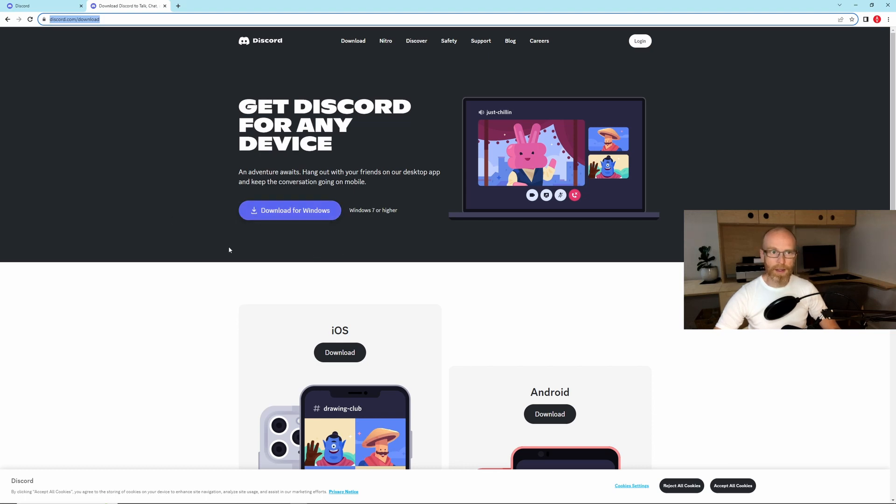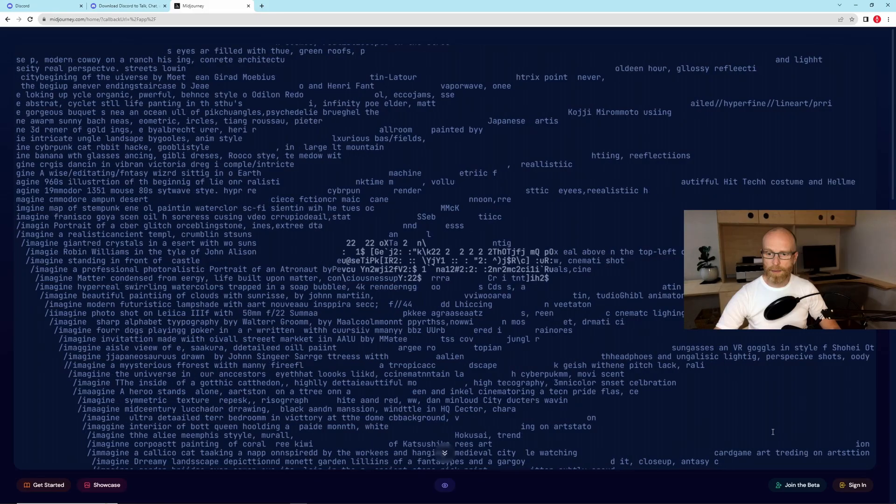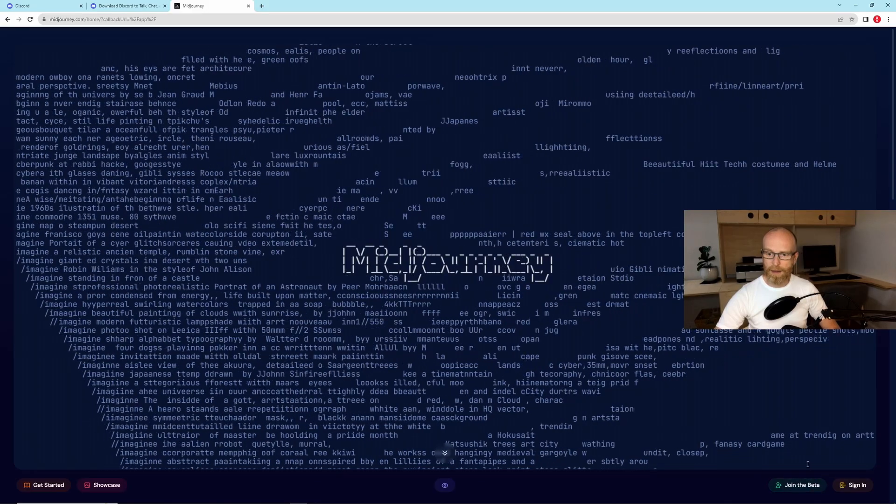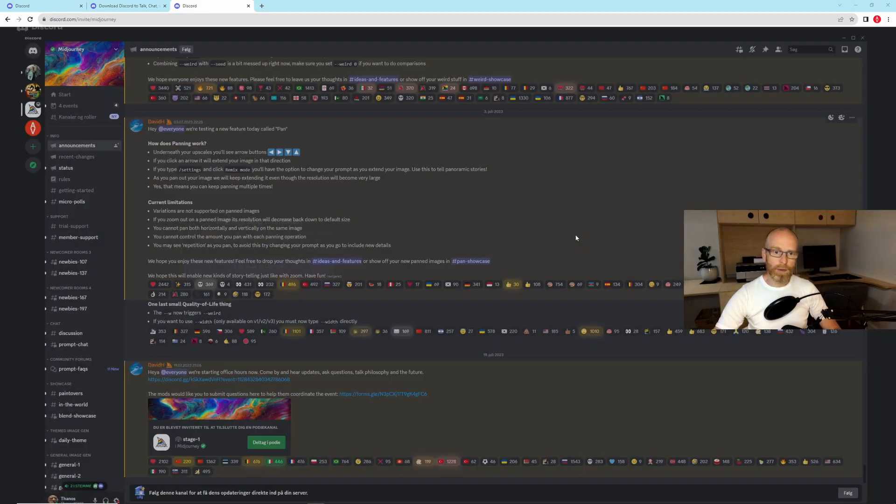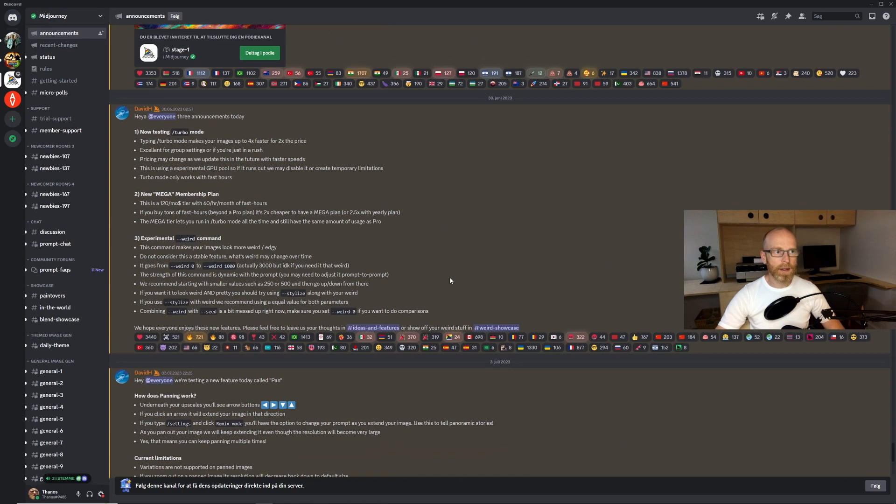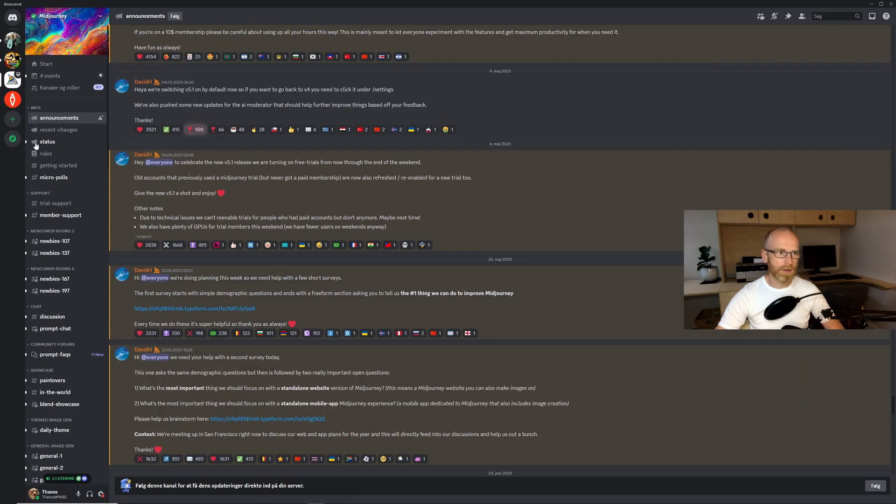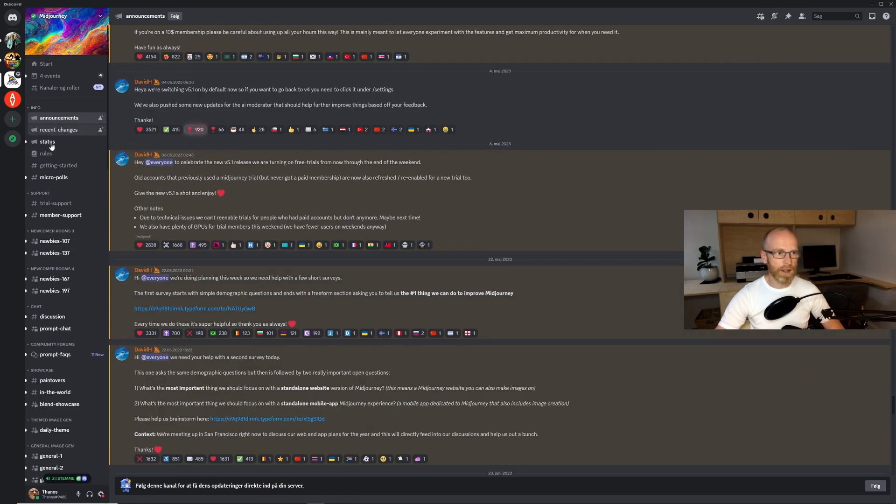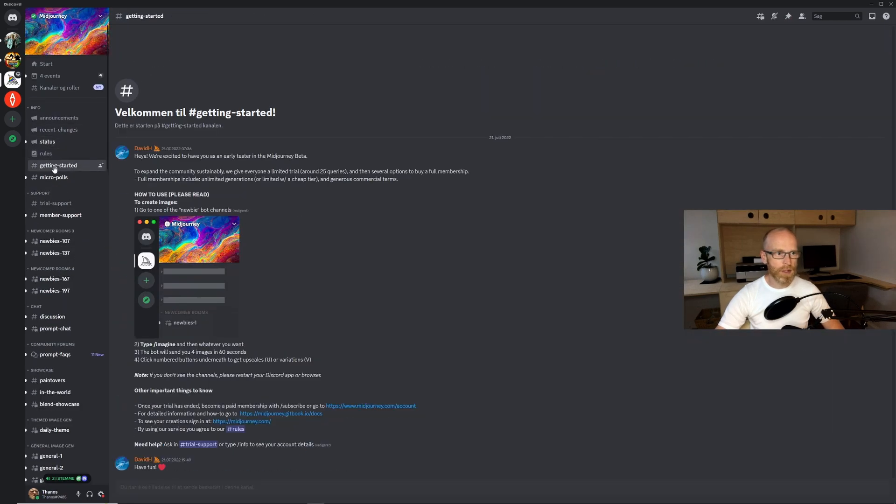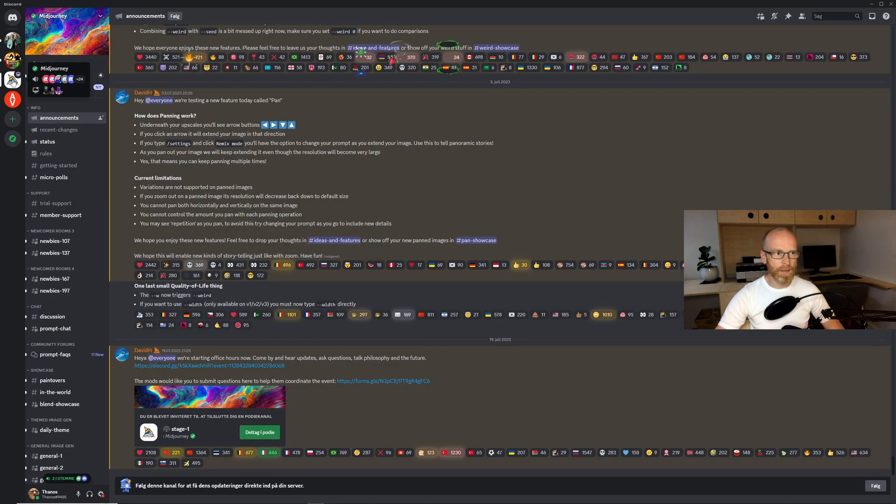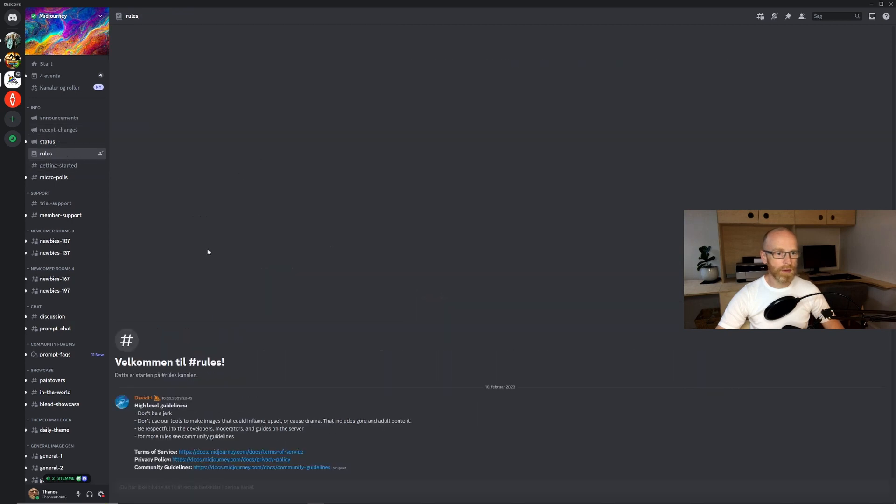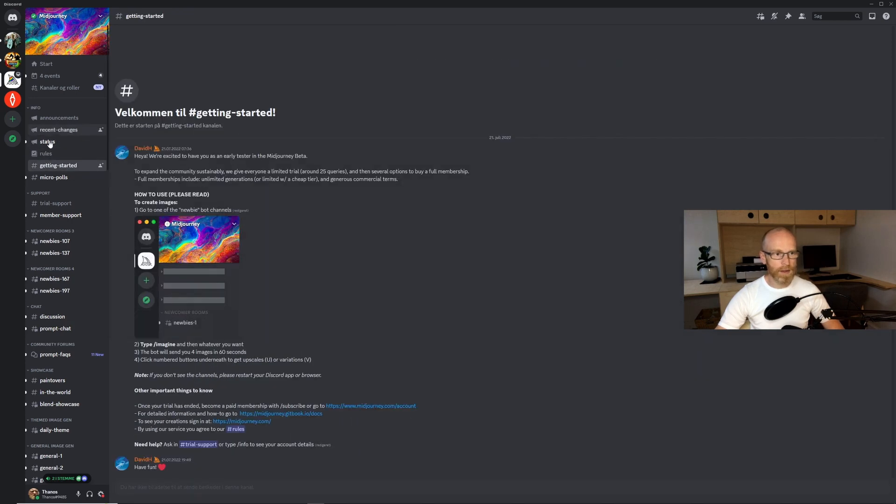When you have made a discord account you just go to Midjourney again and join the beta like that and you will be transported to your discord server here. So I've already made an account and this is how it looks. You can see to the left there is all kinds of information. For example here in the info tab there is announcement from the Midjourney bot. There is changes to the Midjourney program, the rules when you use it and how to get started.